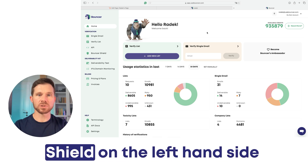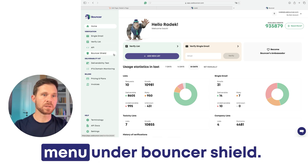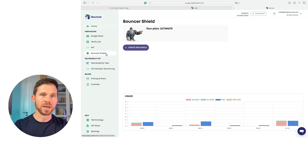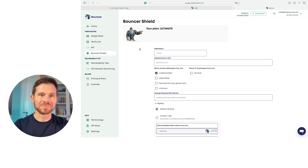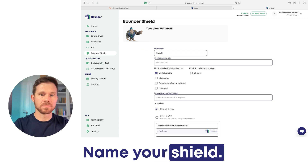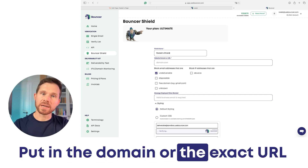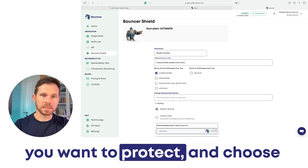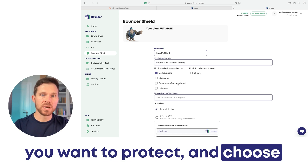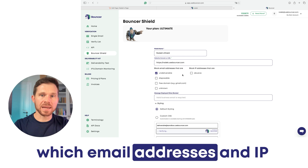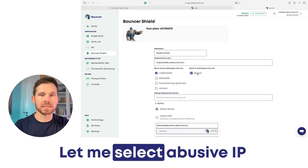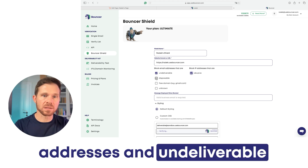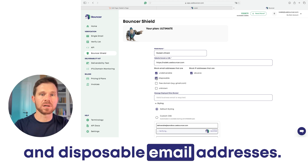You can find Bouncer's Shield on the left-hand side menu under Bouncer's Shield. To create a new shield, simply hit a button, name your shield, put in the domain or the exact URL you want to protect, and choose which email addresses and IP addresses you want to block. Let me select abusive IP addresses and undeliverable and disposable email addresses.